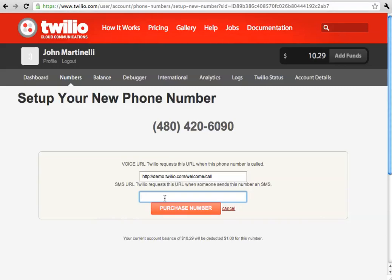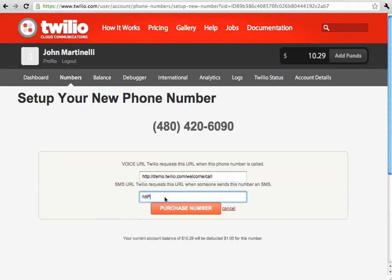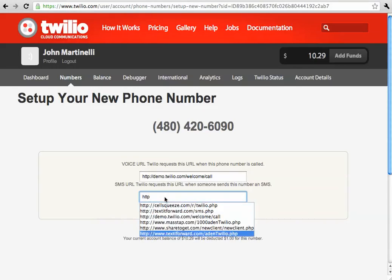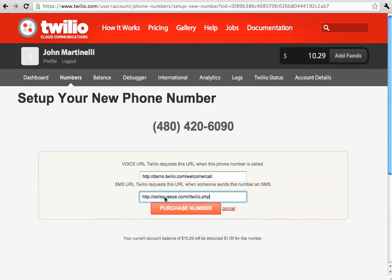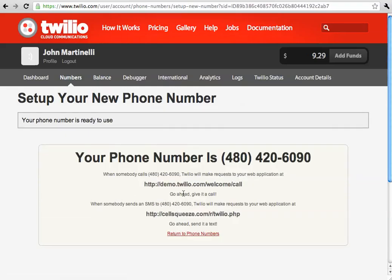So, right here it's prompting us for the SMS URL. We're going to enter in cellsqueeze.com slash r slash twilio.php. This is so cellsqueeze and Twilio can talk back and forth. You can just click purchase number and now we have the number.